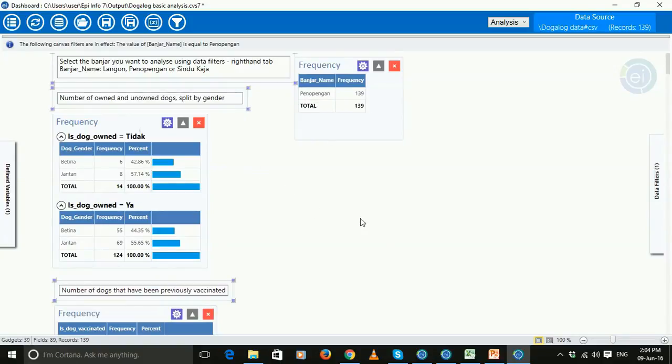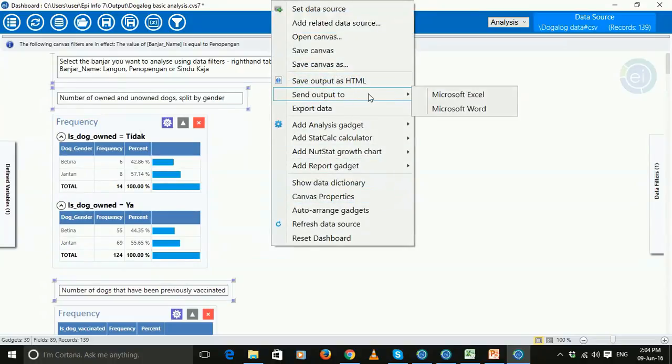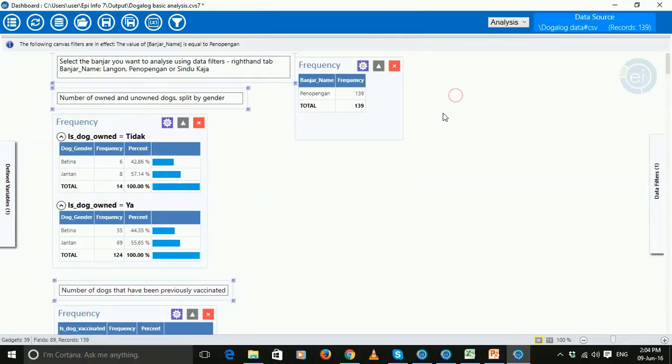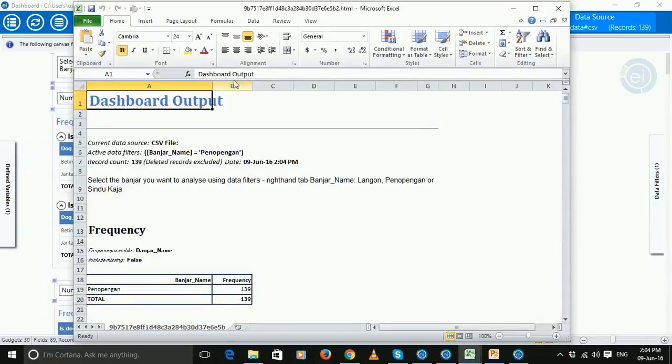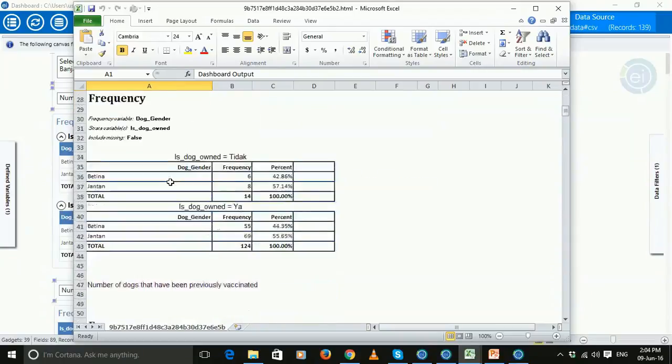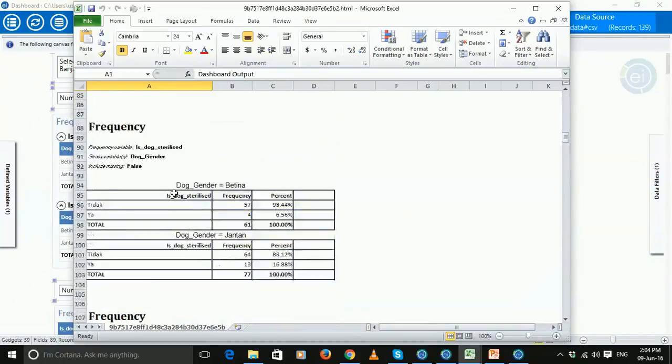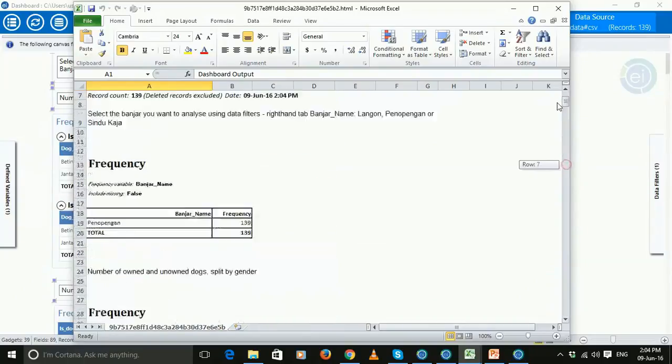So if you want to share this or export it, then it's easiest to export it. So you do right click, then send output to, and either you can use Microsoft Excel or Word, click Excel, and it will automatically then create this little data file, this little analysis file rather, and shows you all of the analysis for that particular banjar.